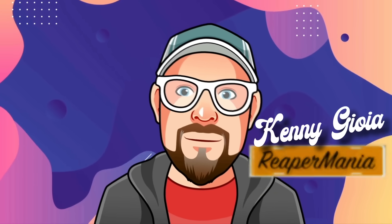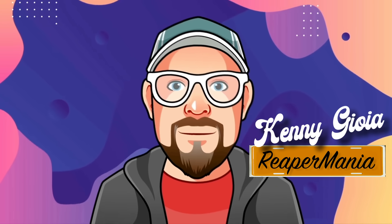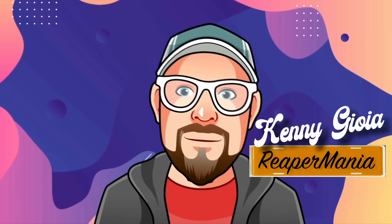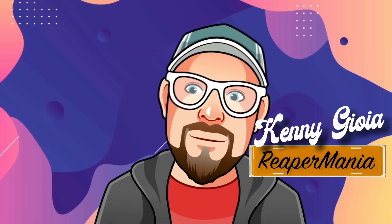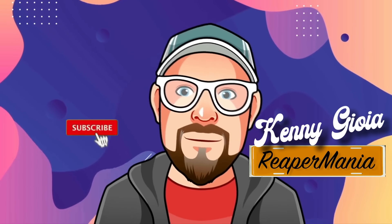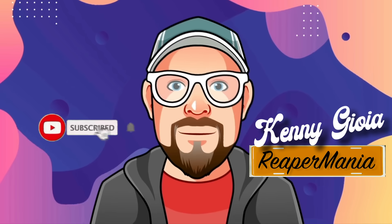So that's pretty much it. That's how to add VU meters to your tracks in Reaper. I hope you learned something, hope you can use it, and I'll see you next time.